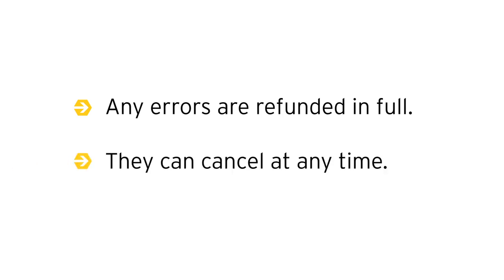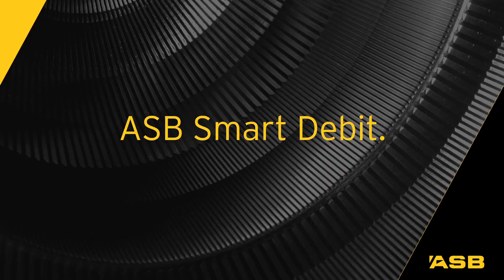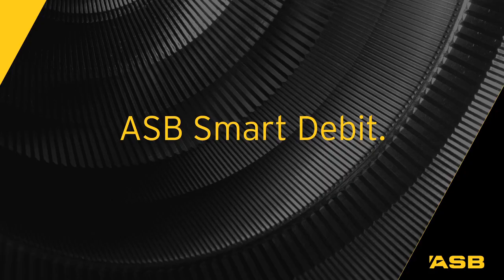You can reassure your customers that any errors will be refunded and that they can cancel at any time. When customers know how simple and safe it is, they'll love the convenience of ASB Smart Debit. Start signing them up today!